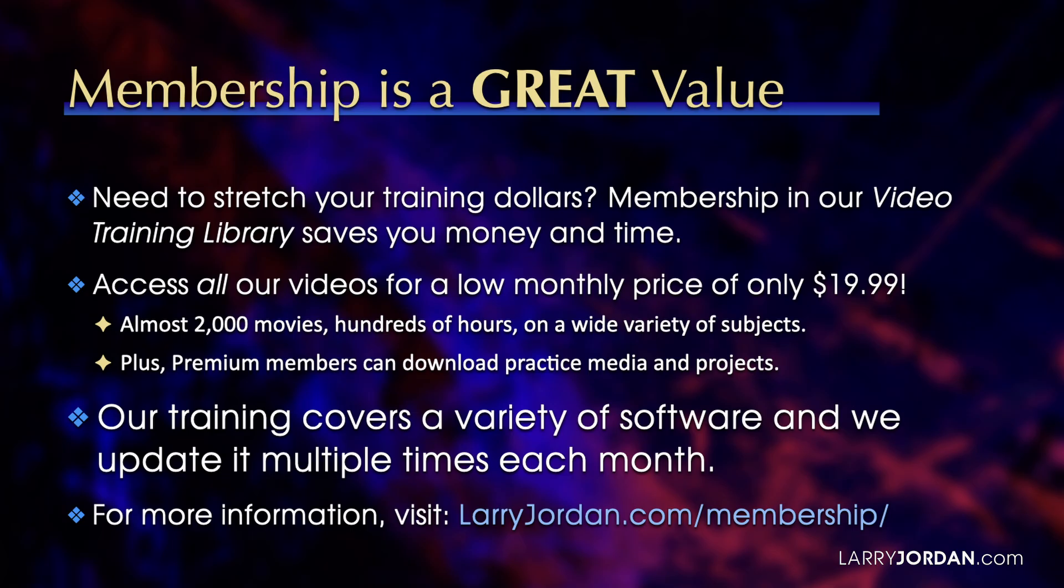By the way, when you need to stretch your training dollars, membership in our video training library saves you money and time. You can access all of our videos for a low monthly price of only $19.99. That's almost 2,000 movies, hundreds of hours, on a wide variety of topics. Plus, premium members can download practice media and projects. Our training covers a variety of software, and we update it multiple times each month. For more information, visit LarryJordan.com slash membership. And thanks.